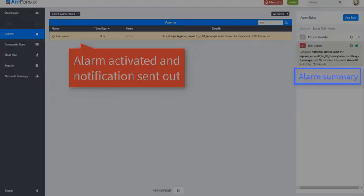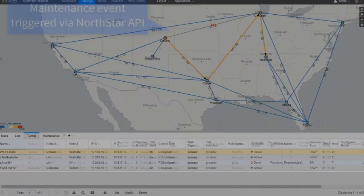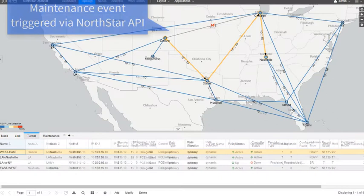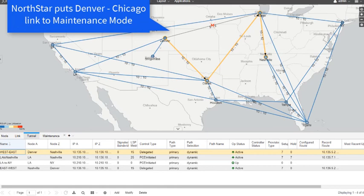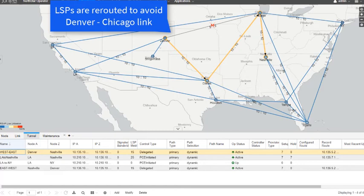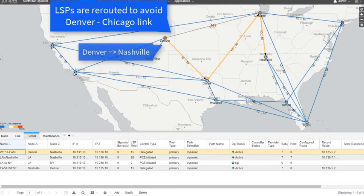This triggers an API call from AppFormix to Northstar requesting a maintenance window on the unhealthy link. The red M on the link between Denver and Chicago means that the link is now in maintenance mode. Northstar has automatically rerouted the LSP from Denver to Nashville such that it avoids the Denver to Chicago link.